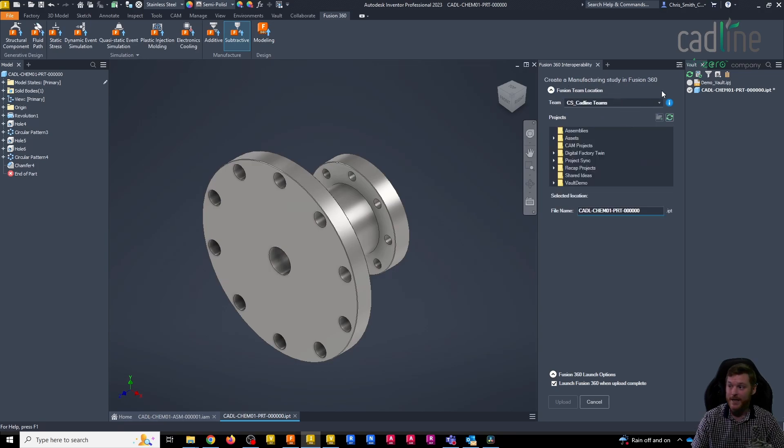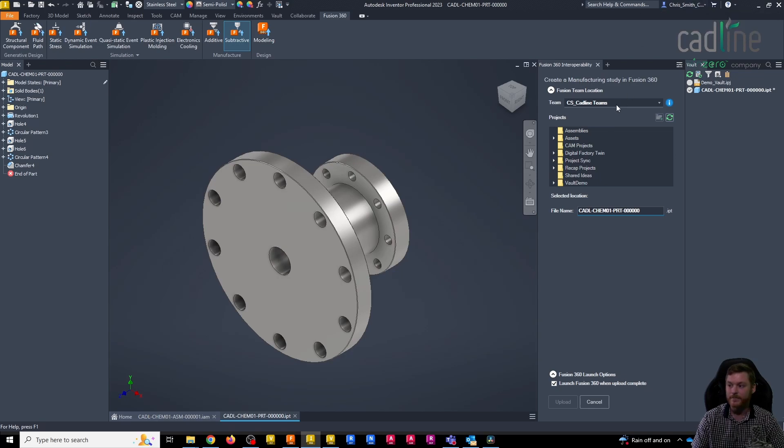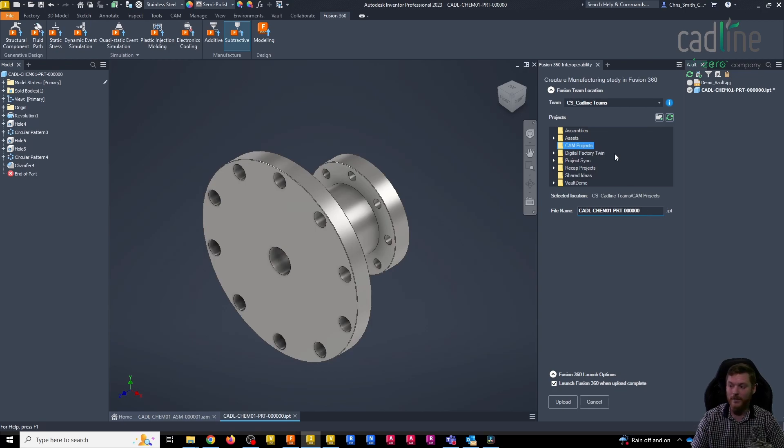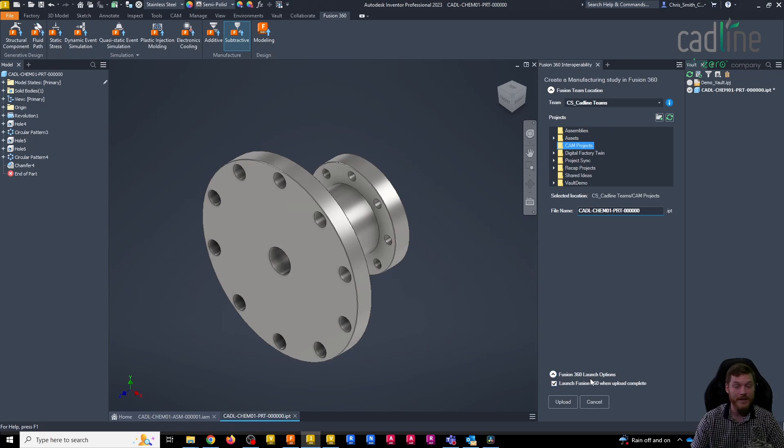It's checking my sign-in data, that's a link to my Fusion team. All I need to do is pick the project that I want to add this file to. I can rename this file because it is adding a copy online. I can select my folder, and down here the last option is do I want to launch this in Fusion.